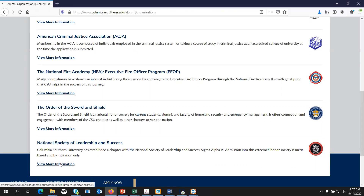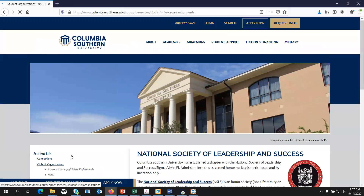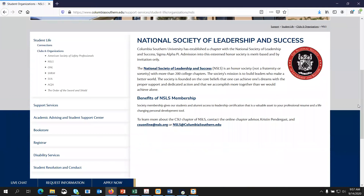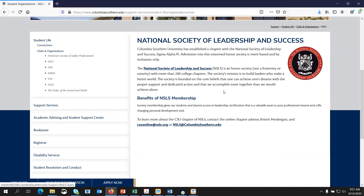Again, you can click View More Information and the same information is going to show here. Usually there is a quick link to the organization as well as an email address and contact information. This particular organization looks different than the previous one I clicked on because it is invitational.